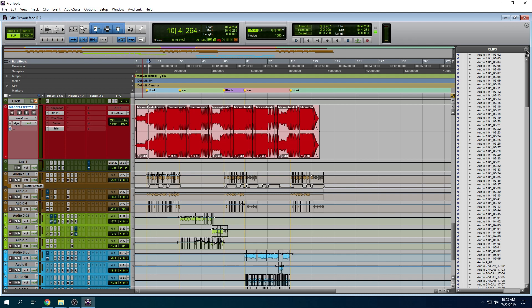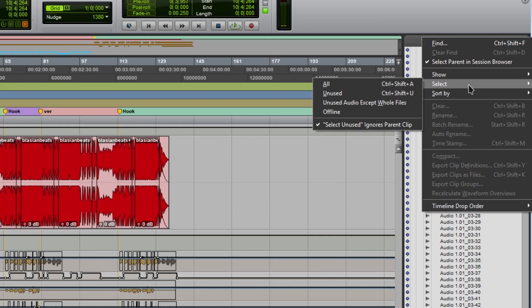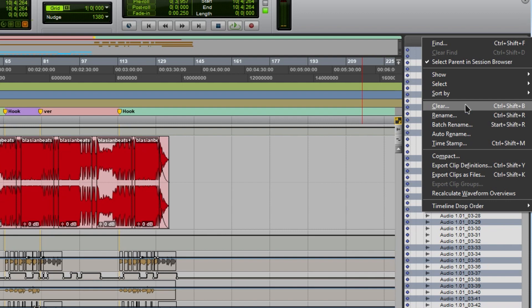All you want to do is come right here. You want to click on clipless. You're going to get this window here. Then you want to click select and select unused. As you can see, that's everything that's currently not being used. Now we're going to click clear.